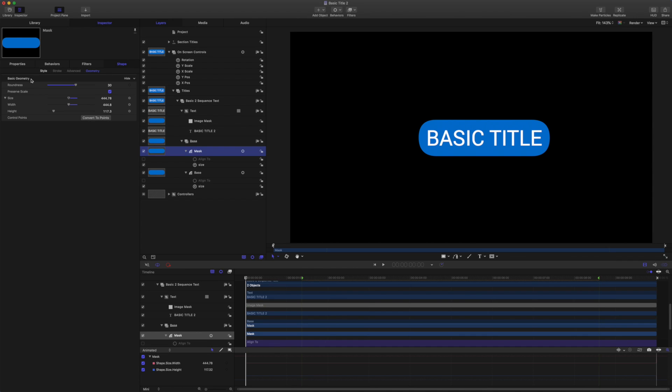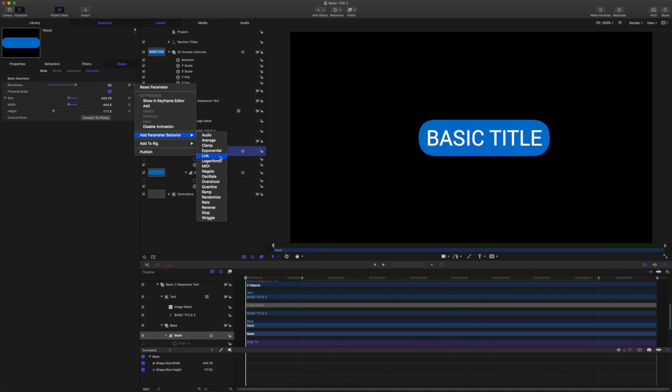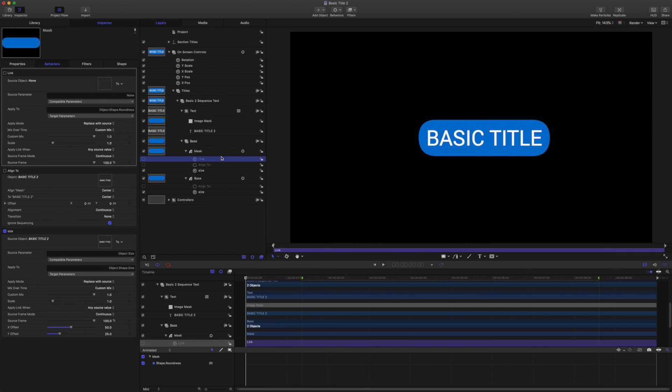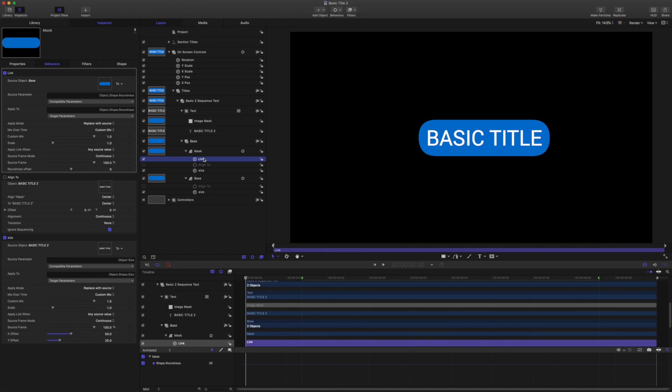We're going to come to roundness and we're going to add parameter behavior link and drag in base as the source. I'm just going to name that as round.